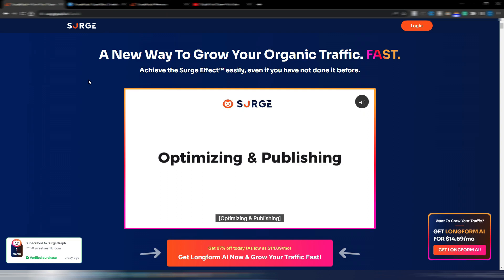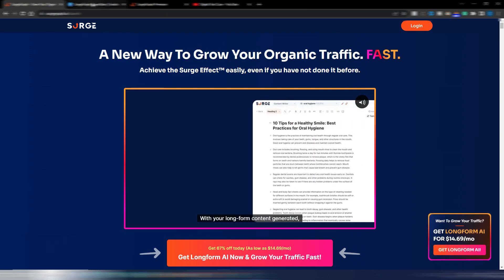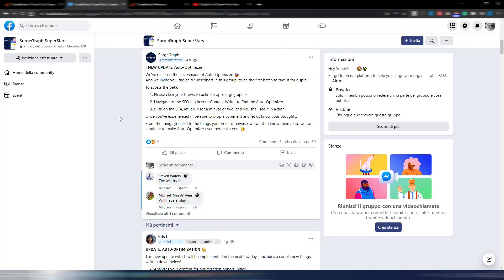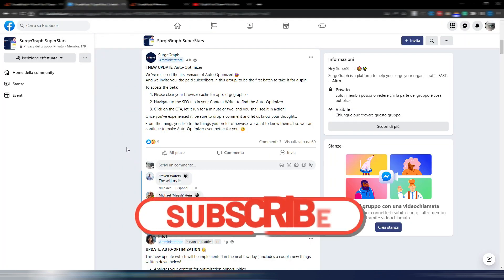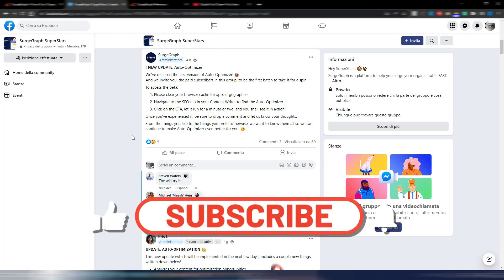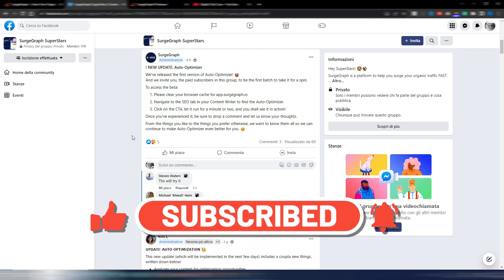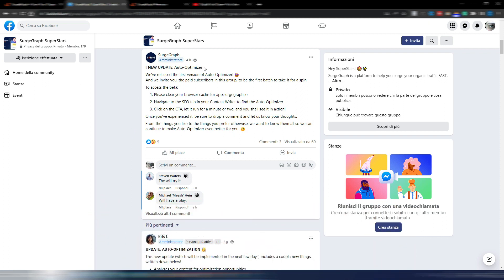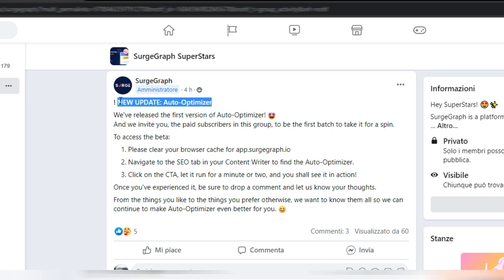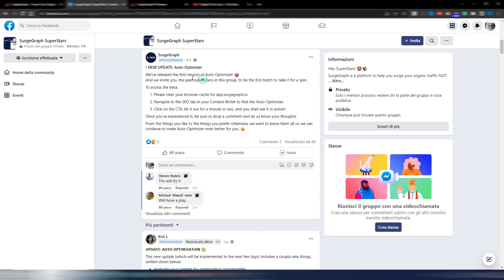Since I made my first review, something has changed inside SearchGraph. They fixed some little issues and made some interesting updates. The most important update, and this will be the focus for my new video, is this auto optimizer, because now you can optimize your article with just one click. It's still in the beta stage but it's interesting to see how it works.